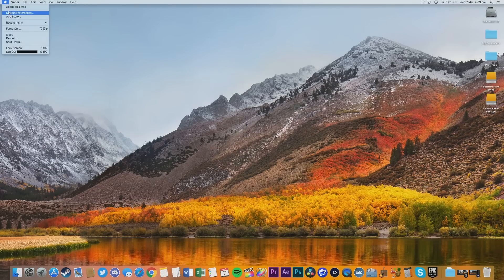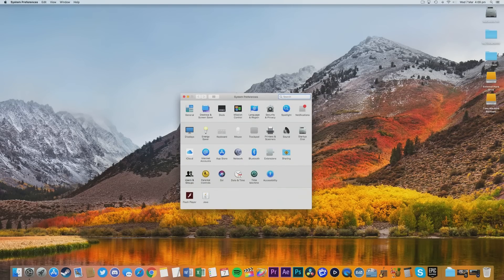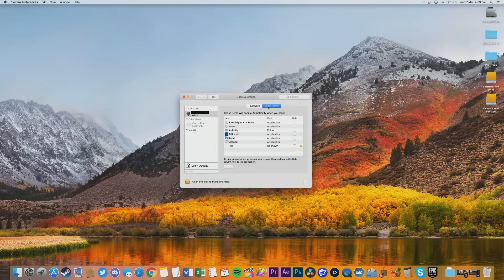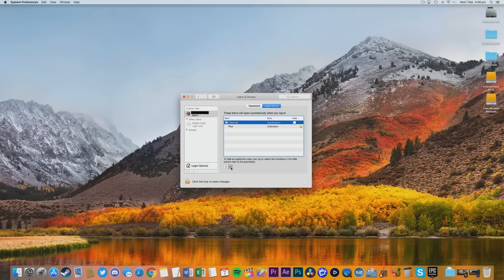Also, go into System Preferences, Users and Groups, Login Items, and remove any unwanted login items that are also using up resources. This method might be obvious to some, but it's worth a try.